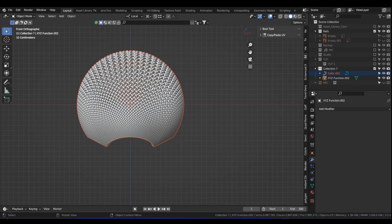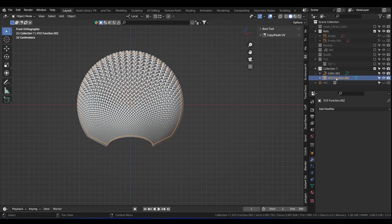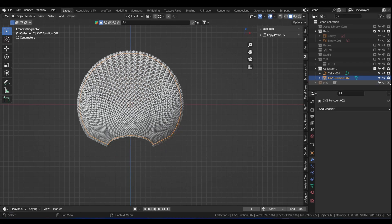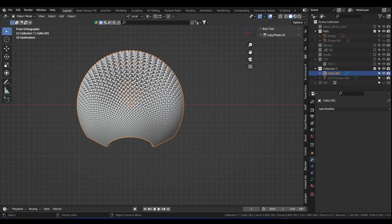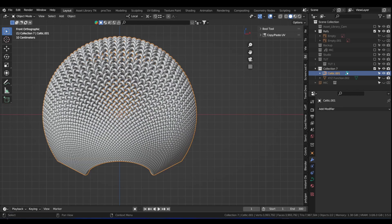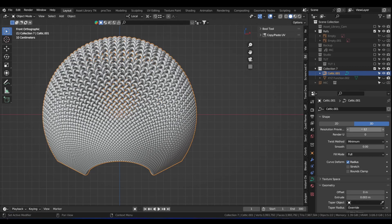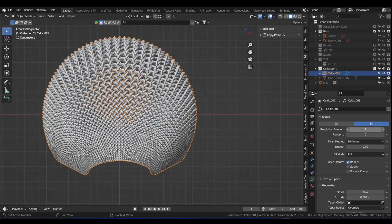If we tap into it, let me turn off this XYZ function. Click on what was generated. You will notice from this icon, these are curves. So change the resolution preview to something like 2, enter.